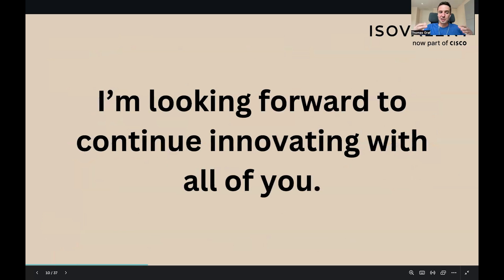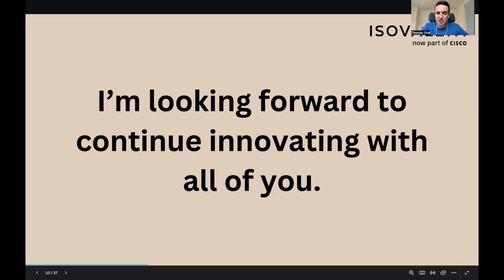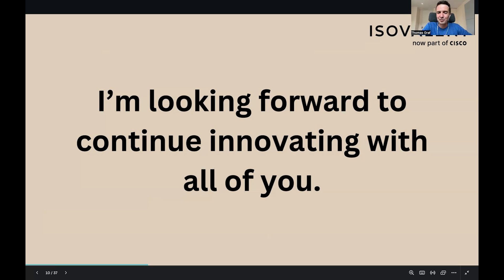I'm really looking forward to continuing to innovate with all of you. I would love for you all to reach out — ping me on Slack or LinkedIn. Are you agreeing? Disagreeing? What are you excited about? What keeps you excited about eBPF? What ideas do you have? I would love to learn from you and continue the conversation. Thank you all very much, and I wish you a continued, successful, and fun eBPF Summit. I'm looking forward to answering questions on Slack. Thank you very much.